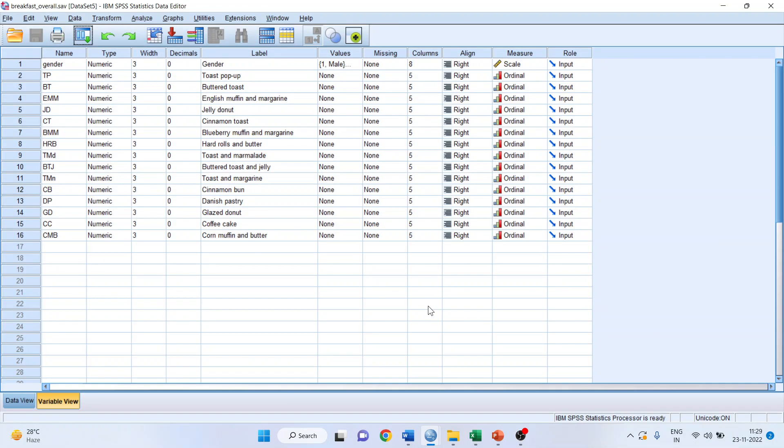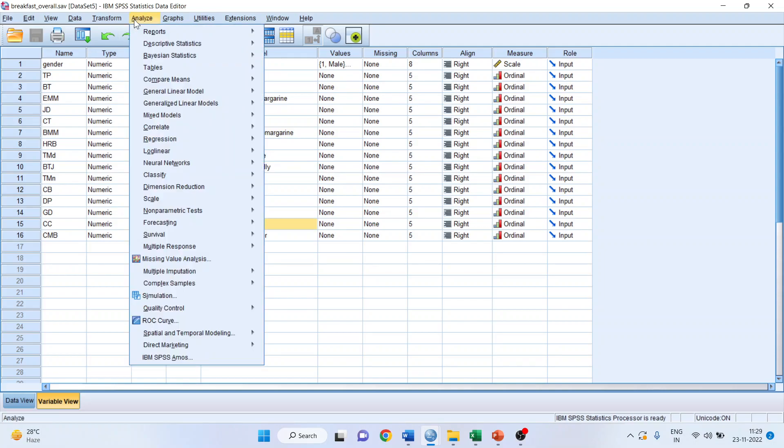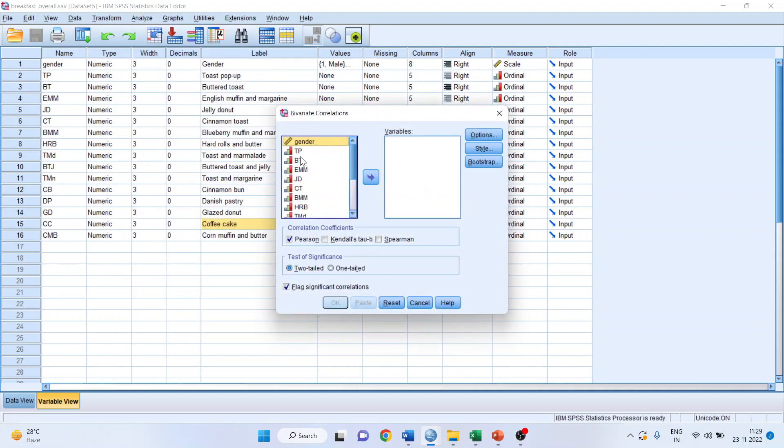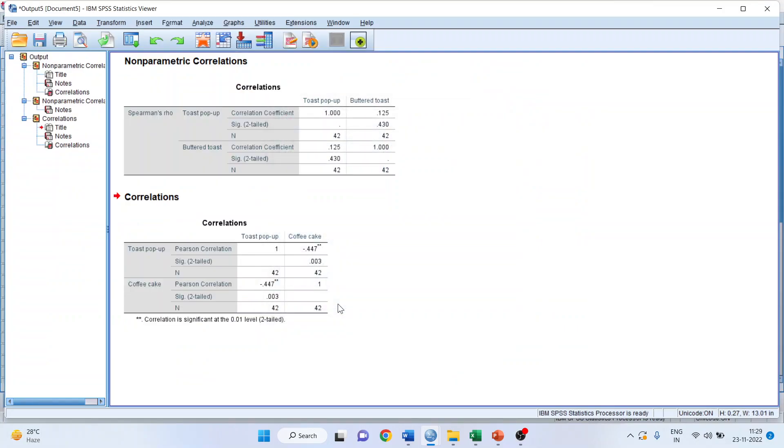Now let us check this relationship for any other two variables. We will be testing for toast pop-up and coffee cakes, how they are associated with each other. I will go to Analyze, again click on Correlate, Bivariate. I will transfer toast pop-up and coffee cake. My null is there is no association between toast pop-up and coffee cake. Click OK.